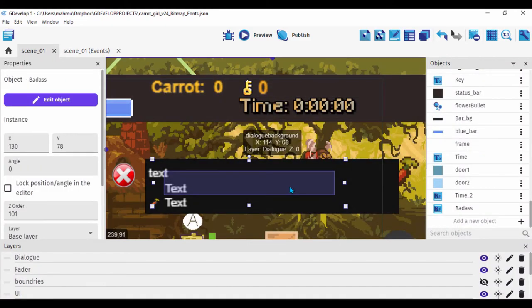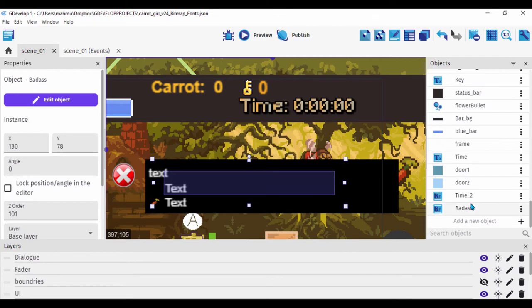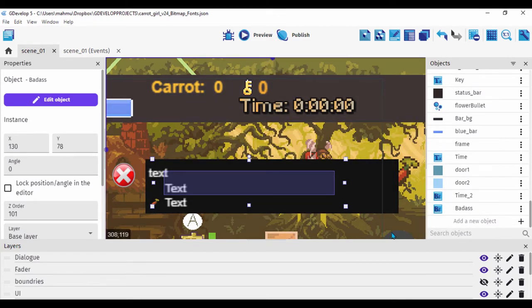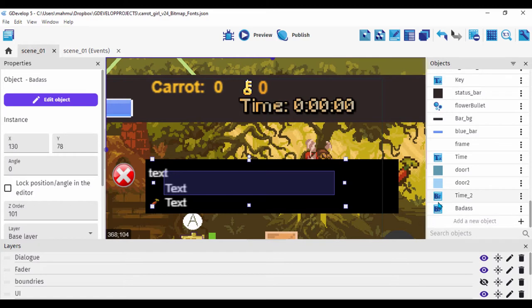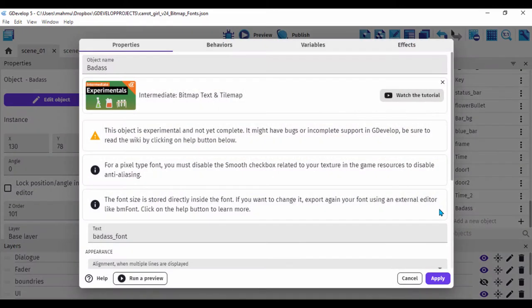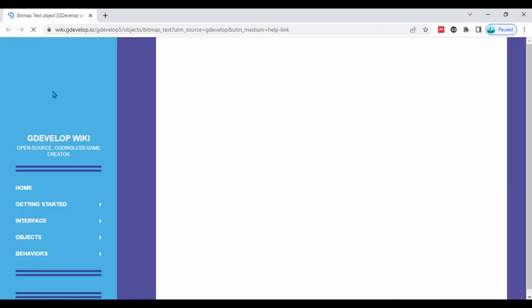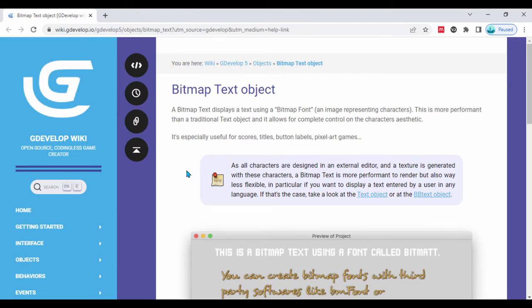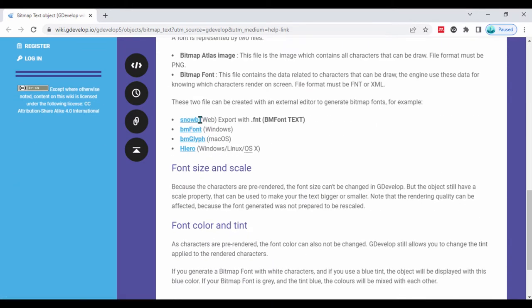For the fonts, I tried three softwares recommended by GDevelop. If you open the font object and click Help, it opens the GDevelop documentation where there are useful links to sites where you can create your bitmap font. You can also browse online or search Google, or go to OpenGameArt to find fonts.